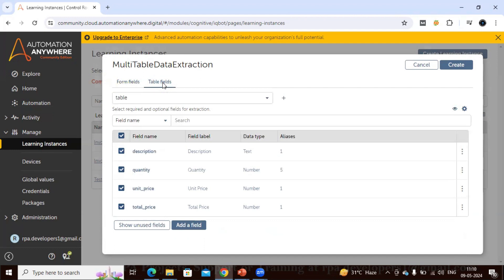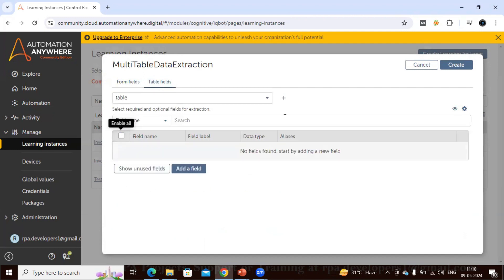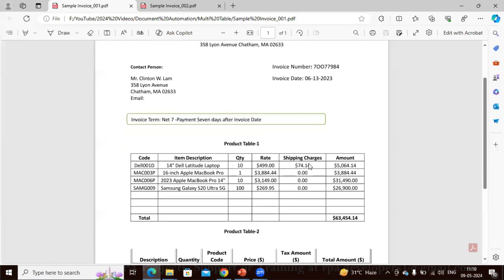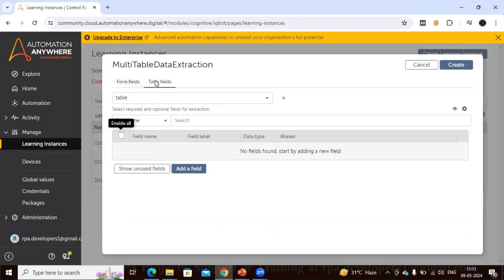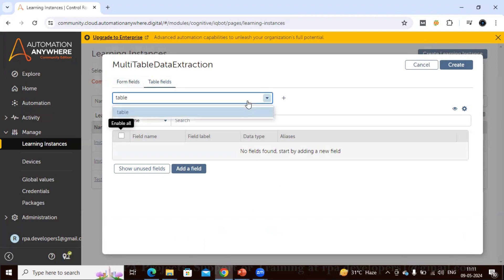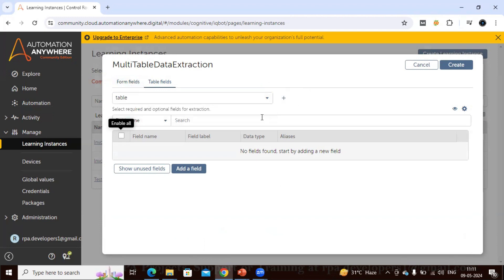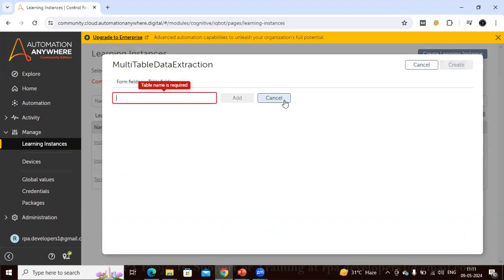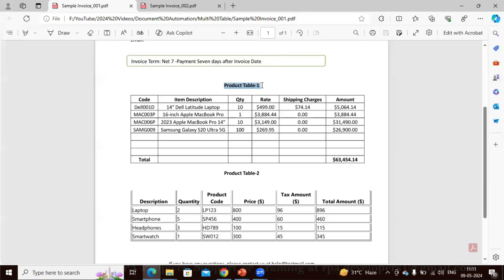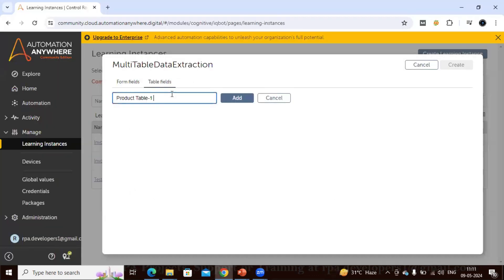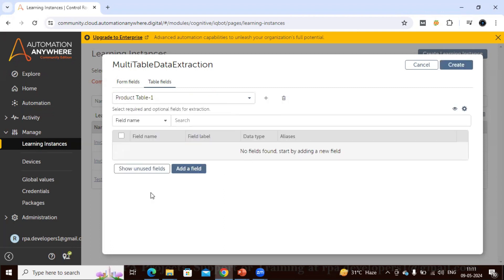Now in the table section I want to extract data from both tables. Once you come to the table section, you can see a dropdown option along with a plus symbol. Earlier this option was not available. If you have a single table you can use the default, but if you have multiple tables you have to click the plus symbol and design your table. For our case we have Product Table 1 and Product Table 2.